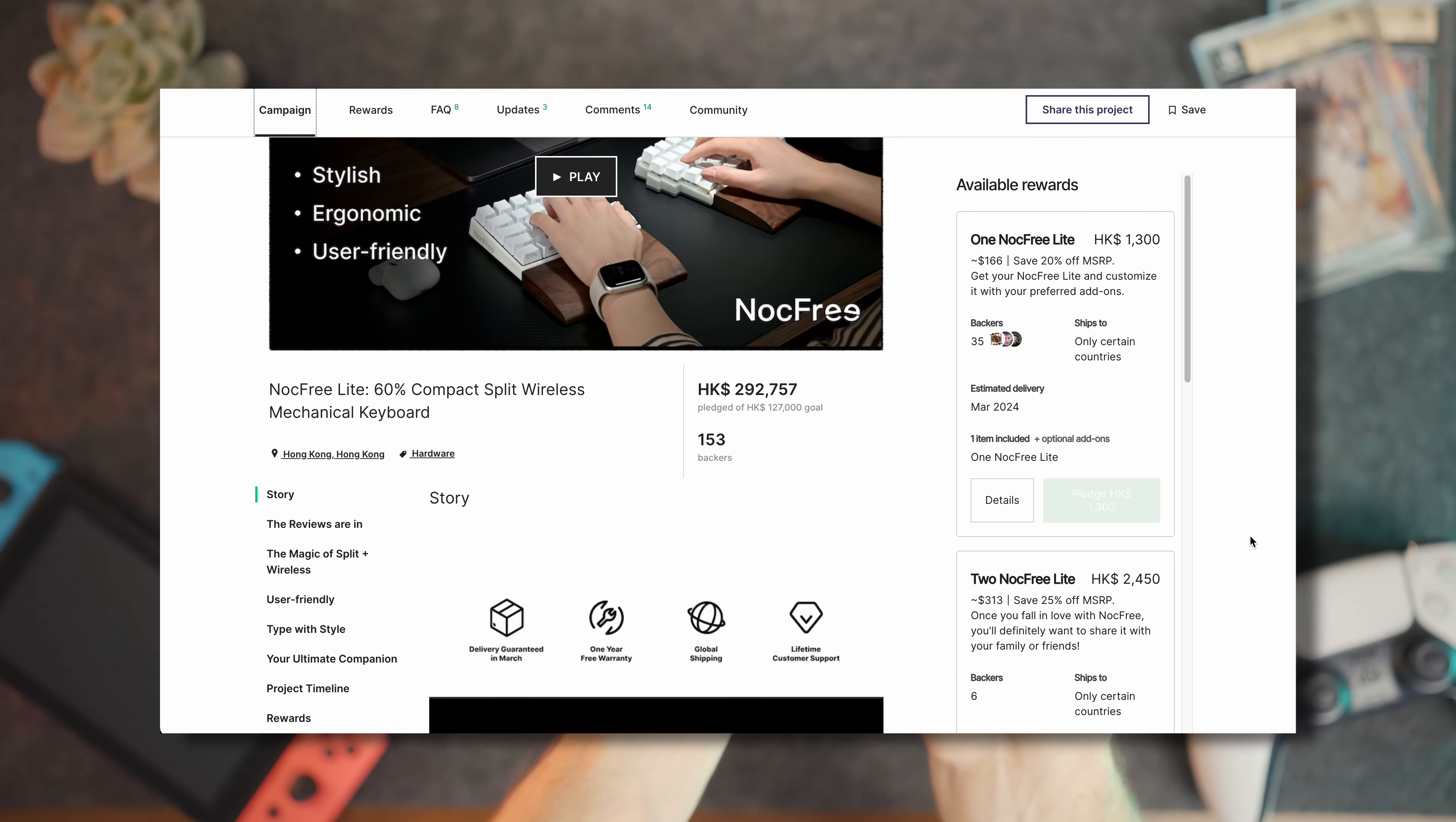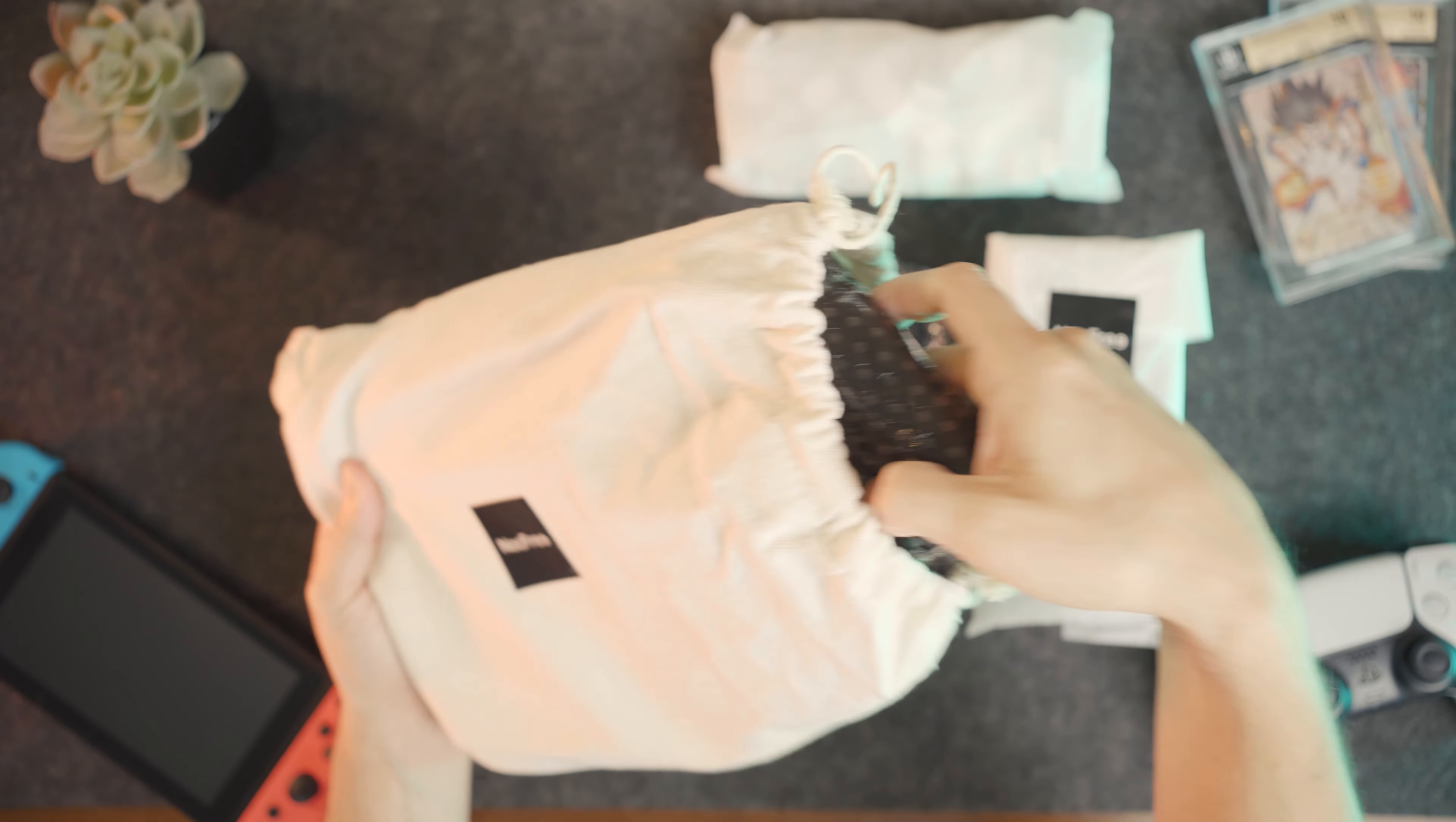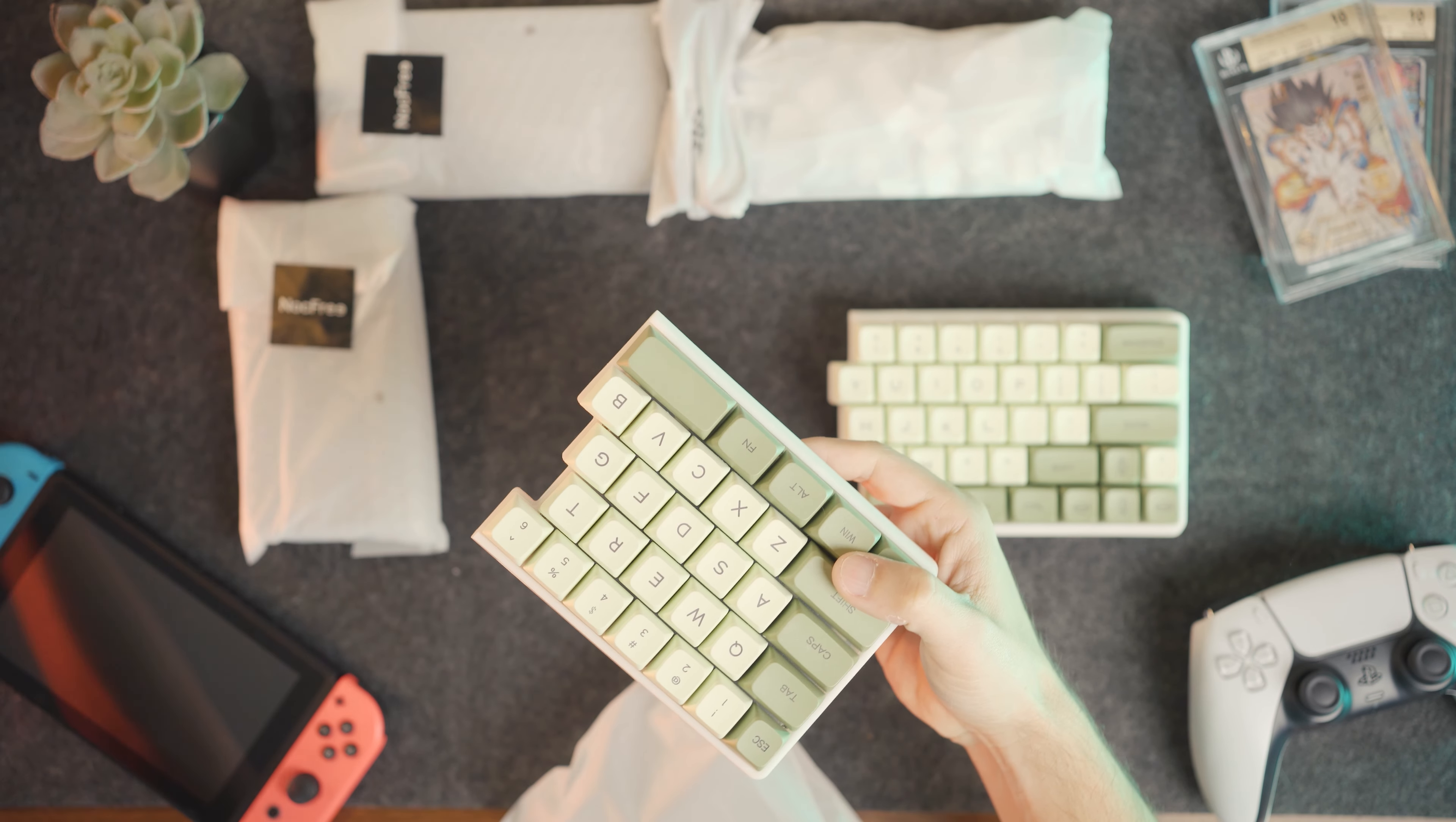This keyboard launched on Kickstarter this past December and had no trouble surpassing its goal. Full disclosure, they did allow me to keep the prototype for free as a gift, but I was not paid for the video and I am free to say anything I want in my review. Big thanks to Knockfree for sending this keyboard my way.